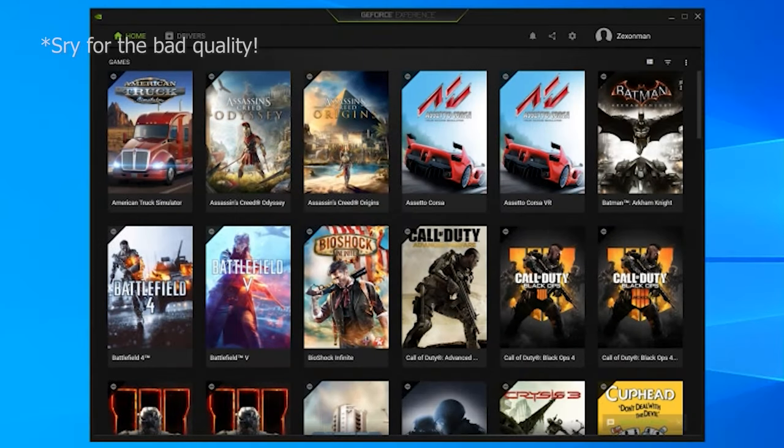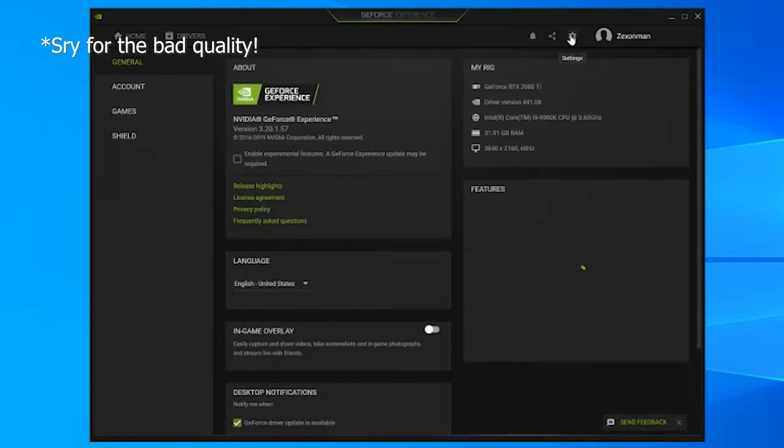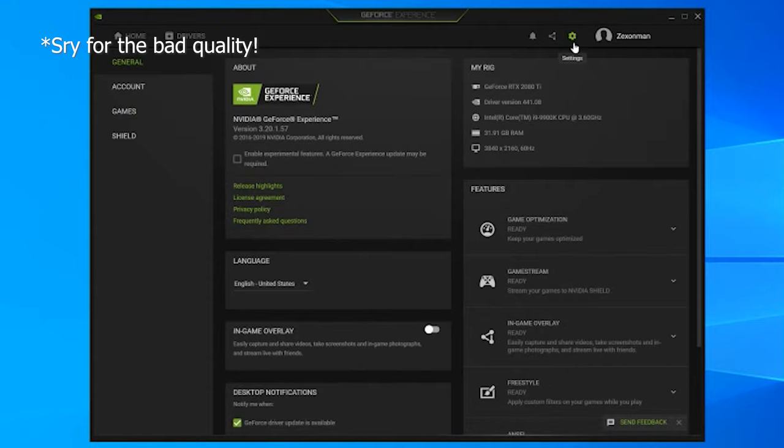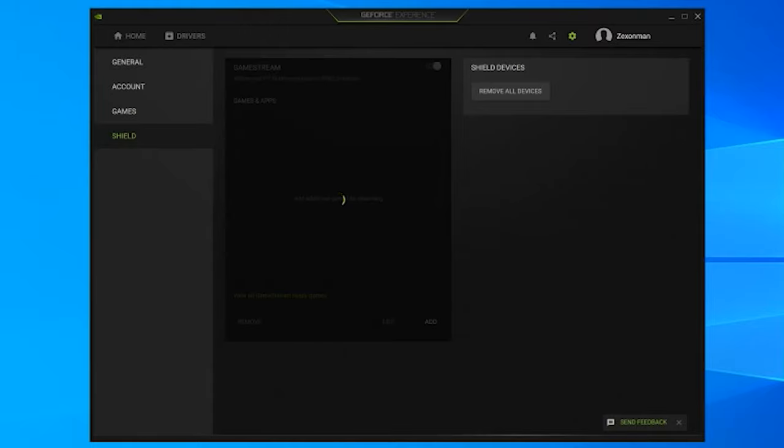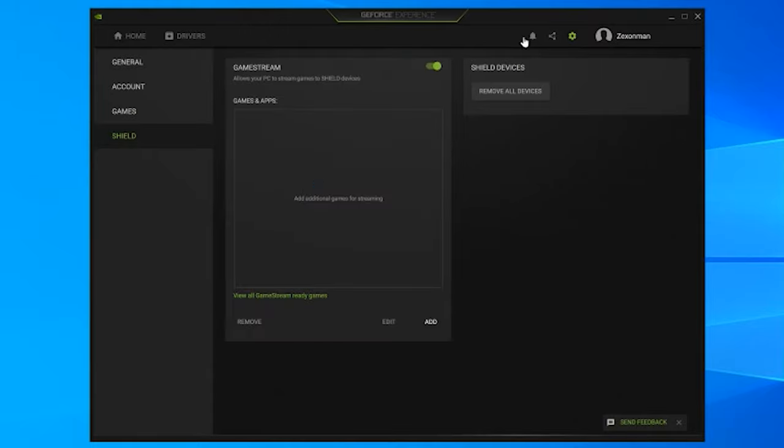All right. So when you're in GeForce Experience click on the settings icon. Go to shield and then click here where it says game stream and just make sure that's enabled. So once you click on that you're pretty much all set on the GeForce Experience side of things.